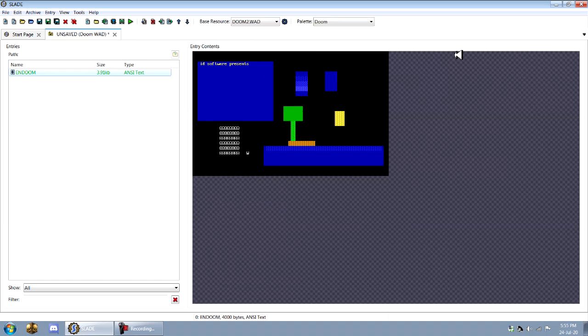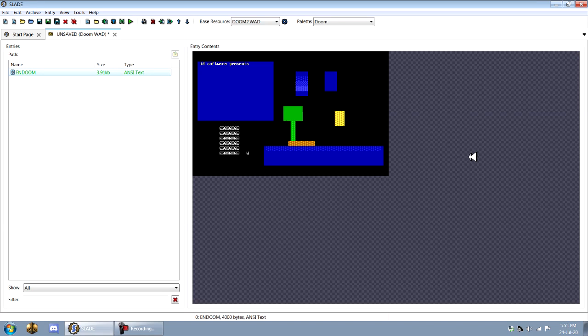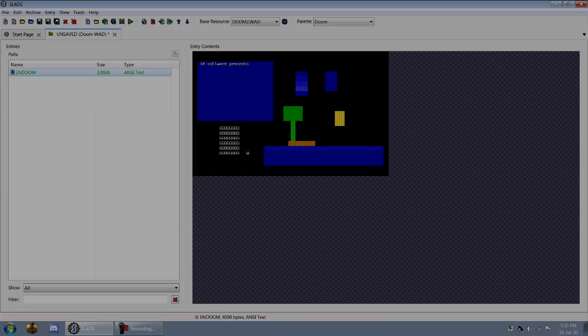So now if we save this WAD and load it in a port or in Vanilla Doom or whatever, it should show us this whenever we quit the game. So this is a really fun little way to give your map set a little bit more character. Anyway, I hope this was helpful for you. Thanks for watching.